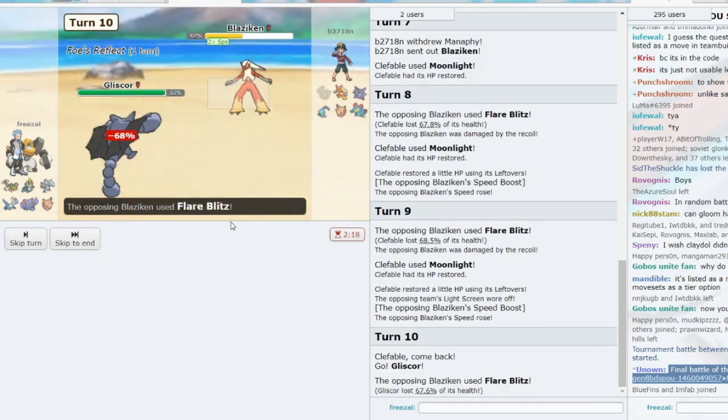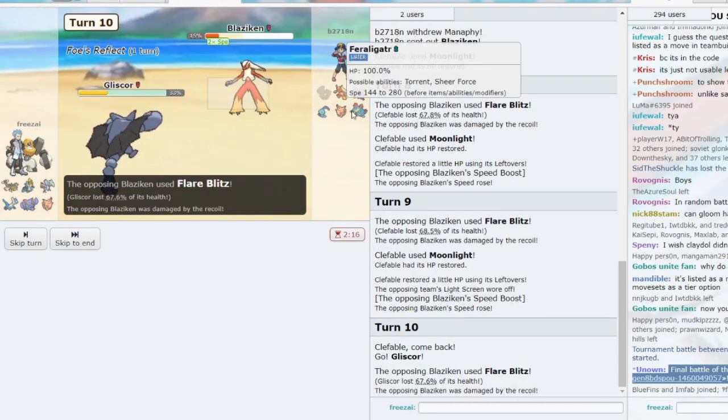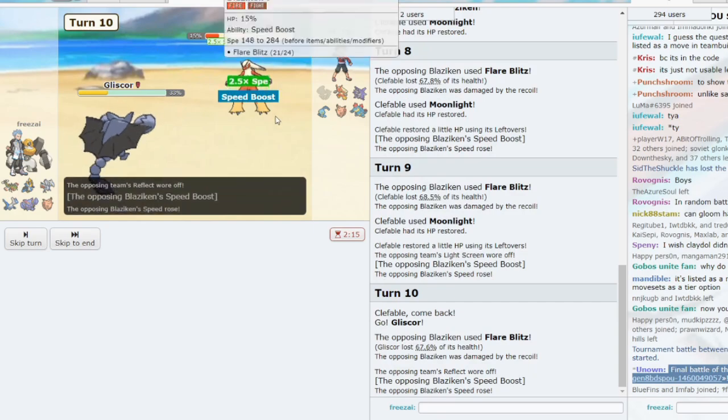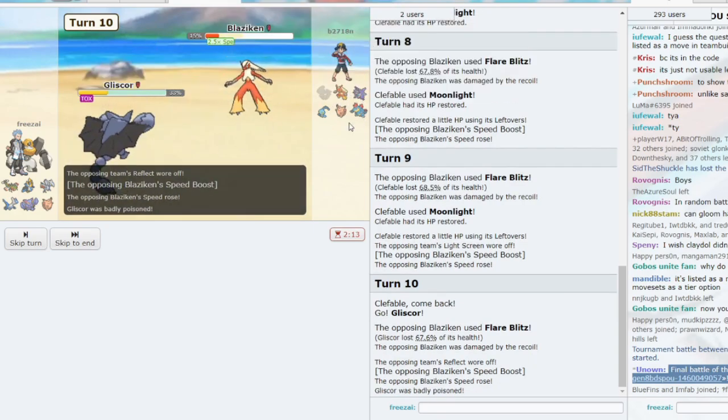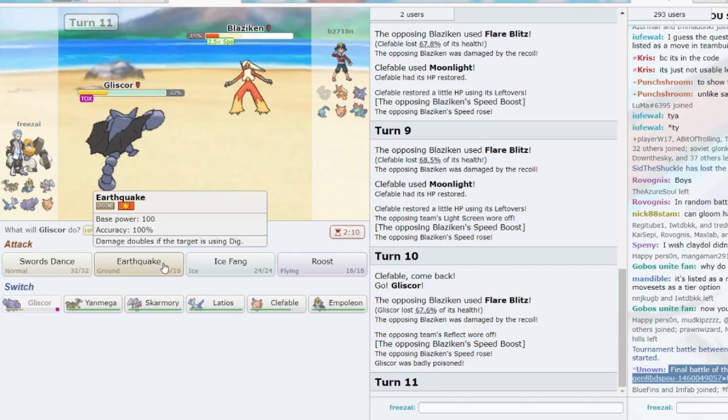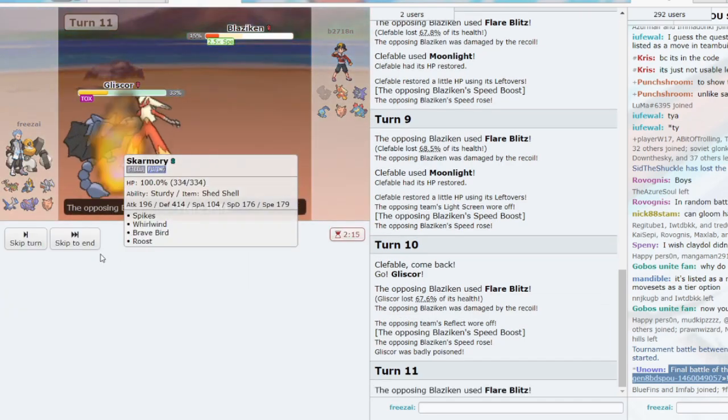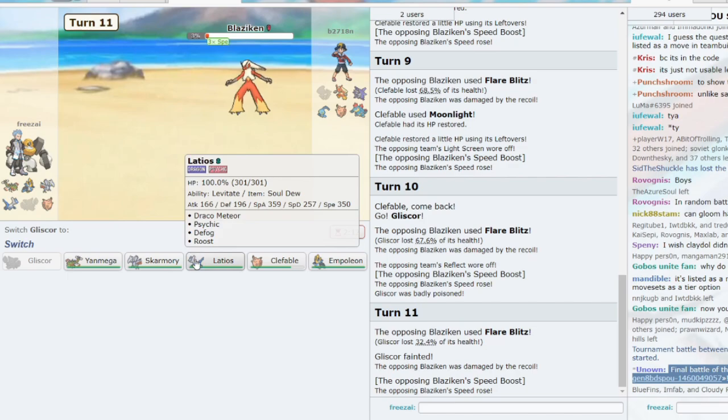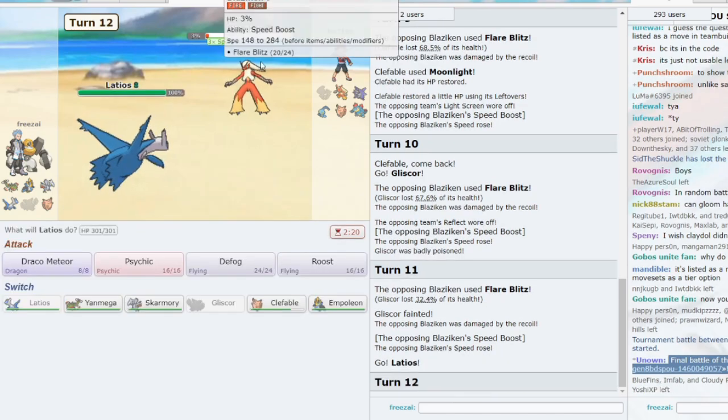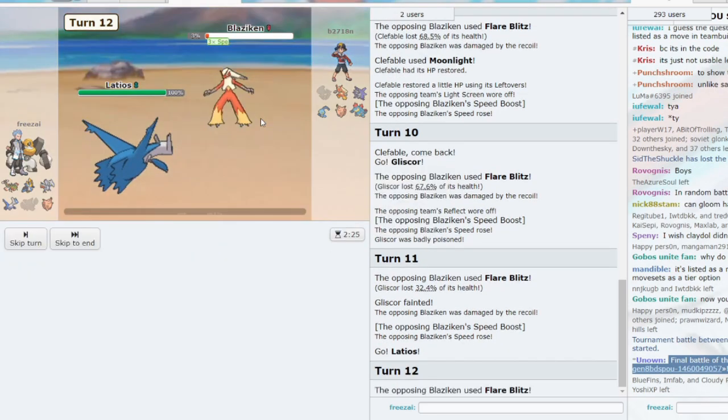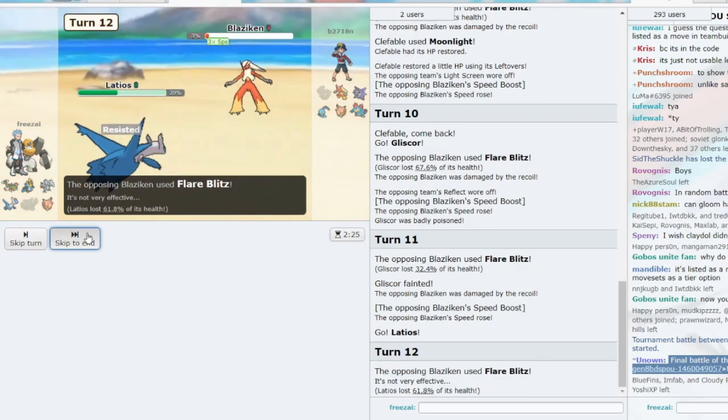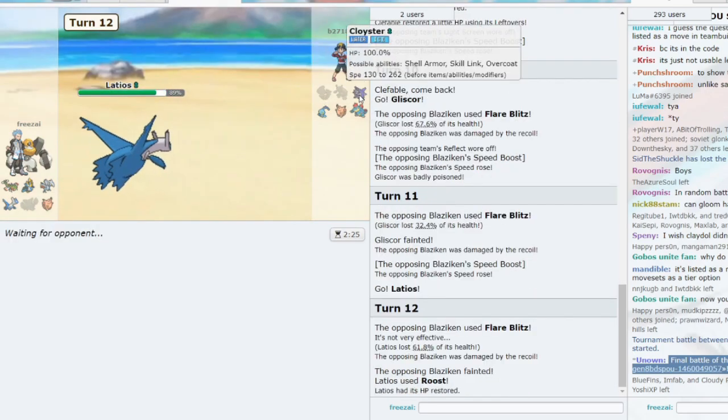We don't need Gliscor for anything. We're okay taking this damage. We're okay with sacrificing, because what do we need it for? We don't need it for anything. Let's just Earthquake. We sac. I thought we would actually get Recoil, but fine. We can Roost. Yeah, that was banded, I think.